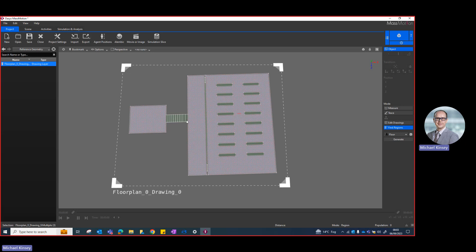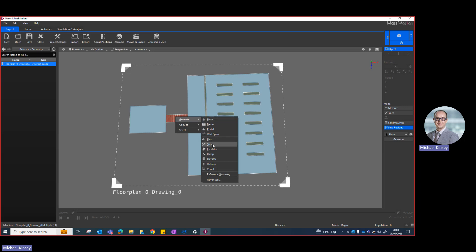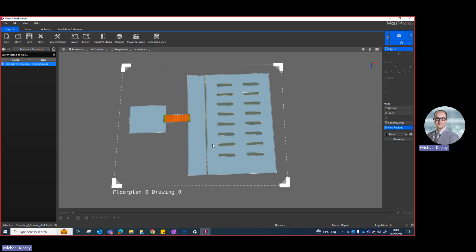I then need to create a stair. I'll select all of the stair objects — note that dragging from bottom-right to top-left selects them, while top-left to bottom-right requires enclosing all objects. Then I'll right-click, choose Generate, and then Create a Stair.